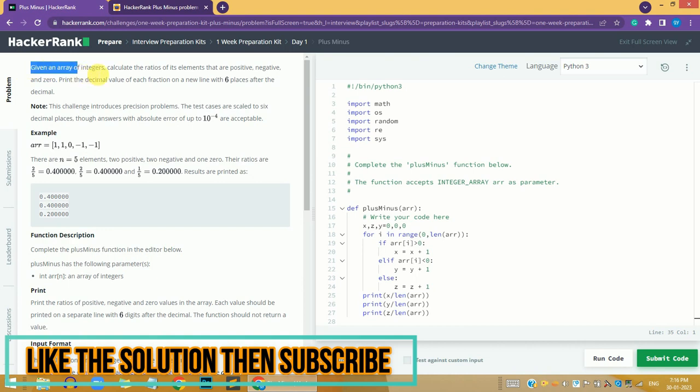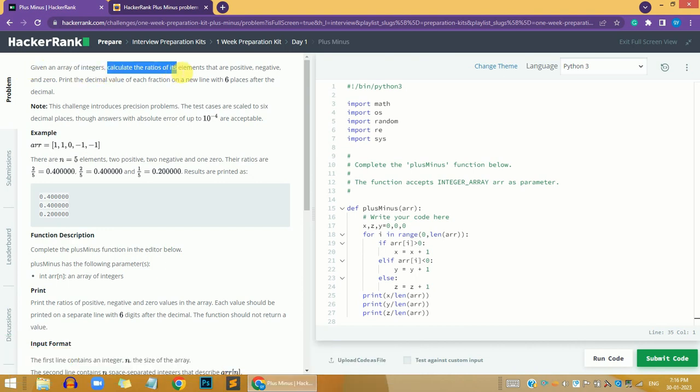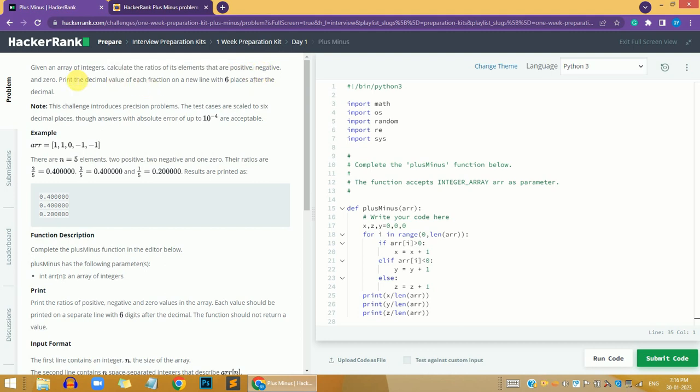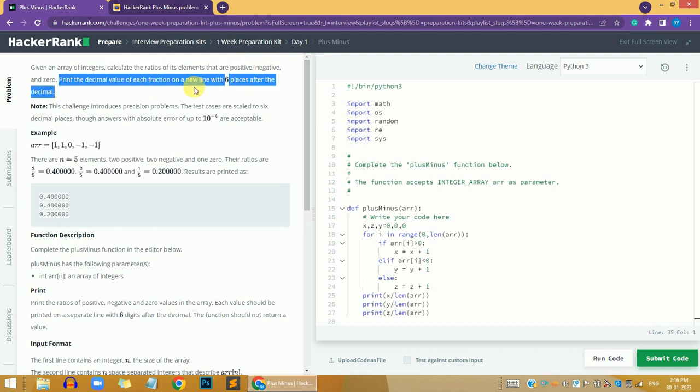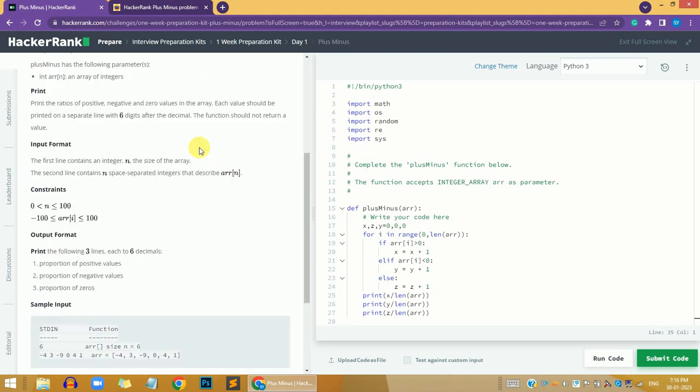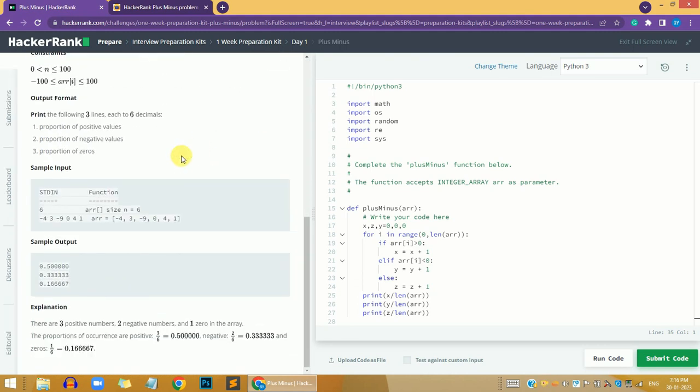In this problem we're given an array of integers. We need to calculate the ratio of elements that are positive, negative, and zero, then print the decimal value of each fraction on a new line with six places after the decimal.